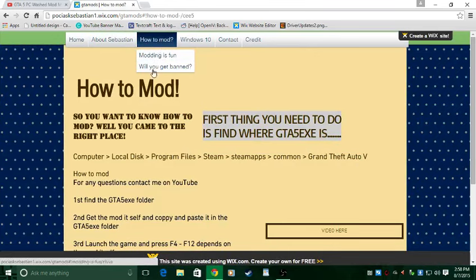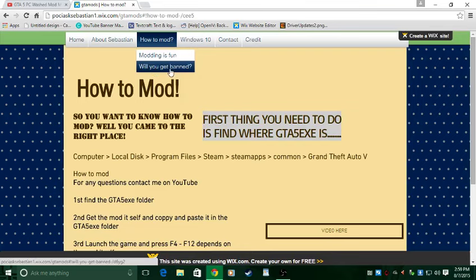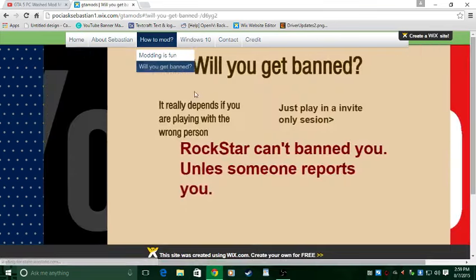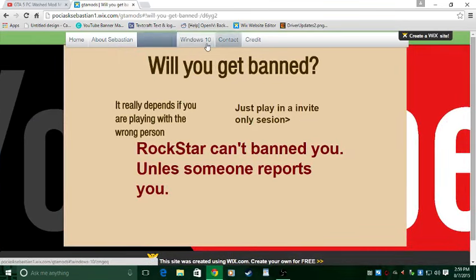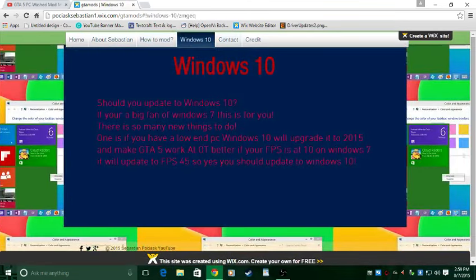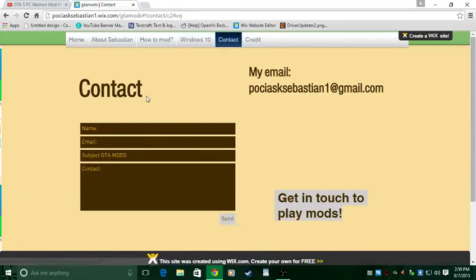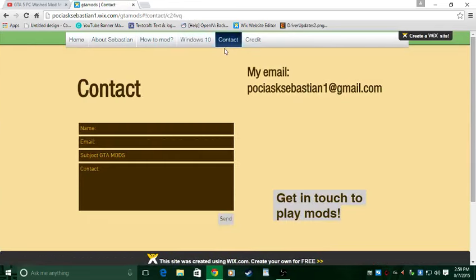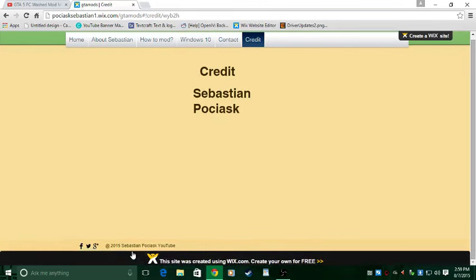For how to mod, I have a whole bunch of things. And these are mostly the most popular questions. Will you get banned? And I made a whole thing about that. And yeah, it's pretty good. And I also put a Windows 10 thing, should you upgrade to Windows 10. And then my credit, it's just me because this is all from me.